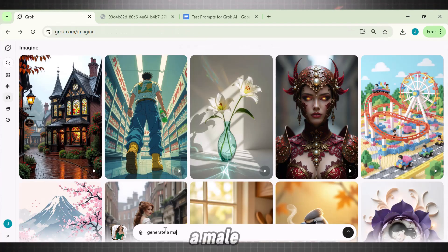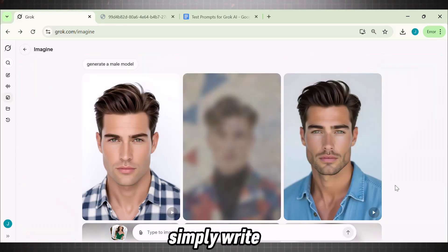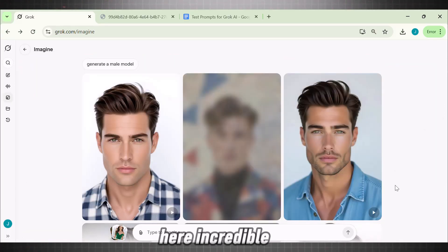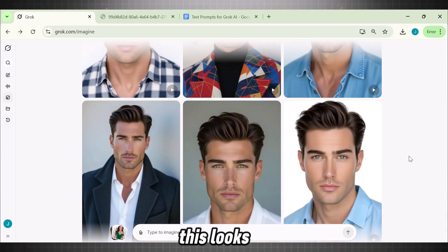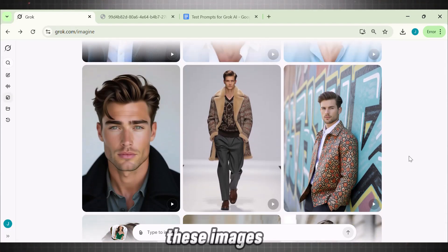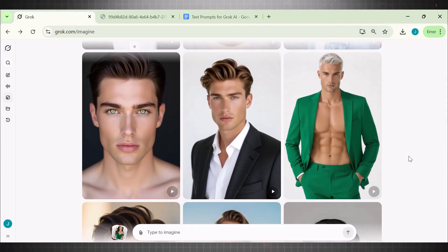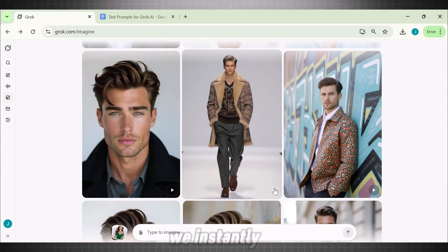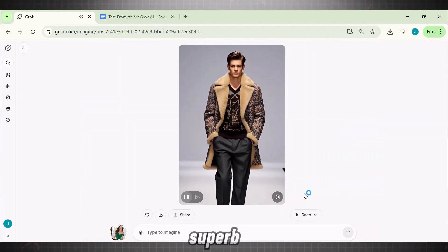Let's now try out a male avatar to check the consistency of this video generator. Simply write 'Generate a male model.' Incredible — check the quality of these images. All of these images are highly amazing in terms of quality. Now if we instantly convert them into a video, this is the superb result we get.